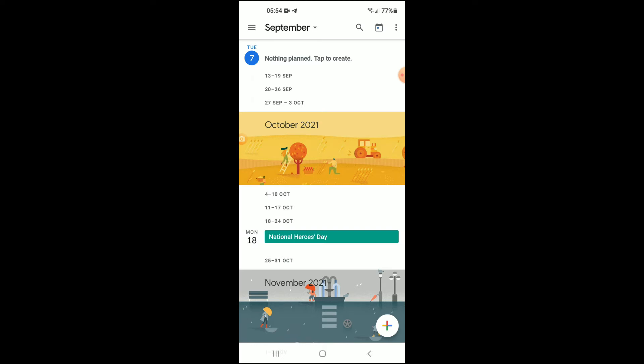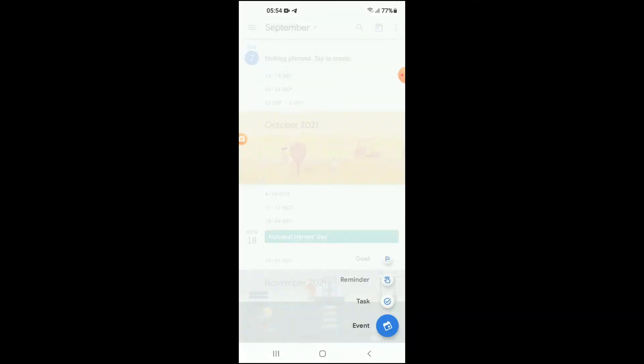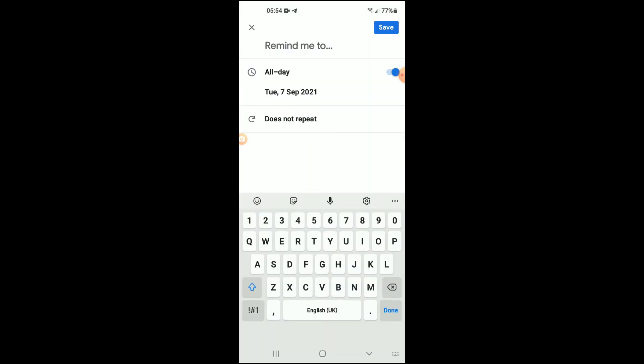Then you're gonna tap on reminder. From here you'll simply type in the person name and birthday, for instance.